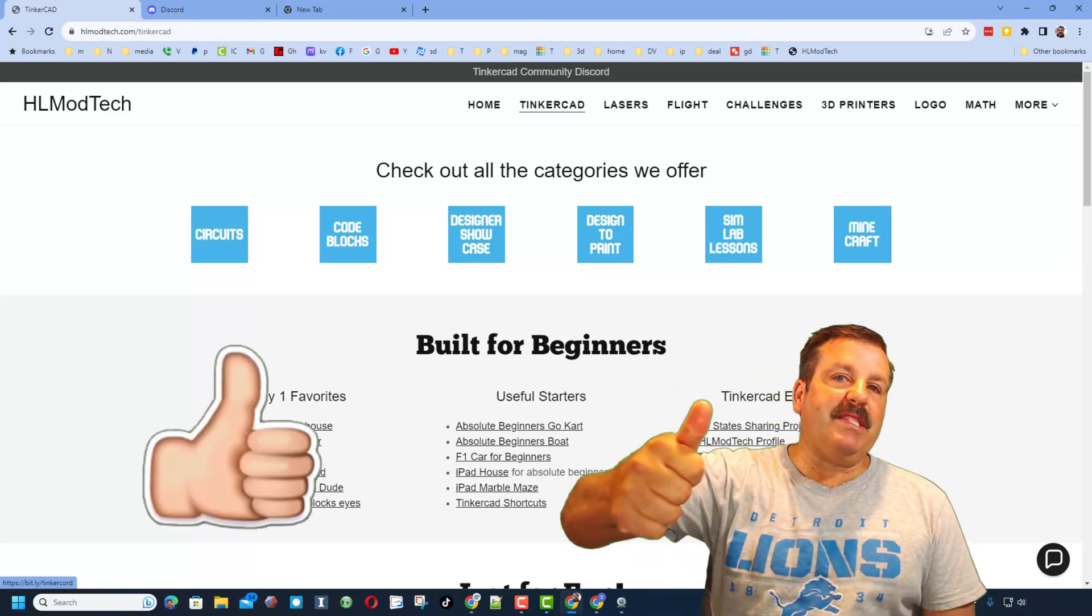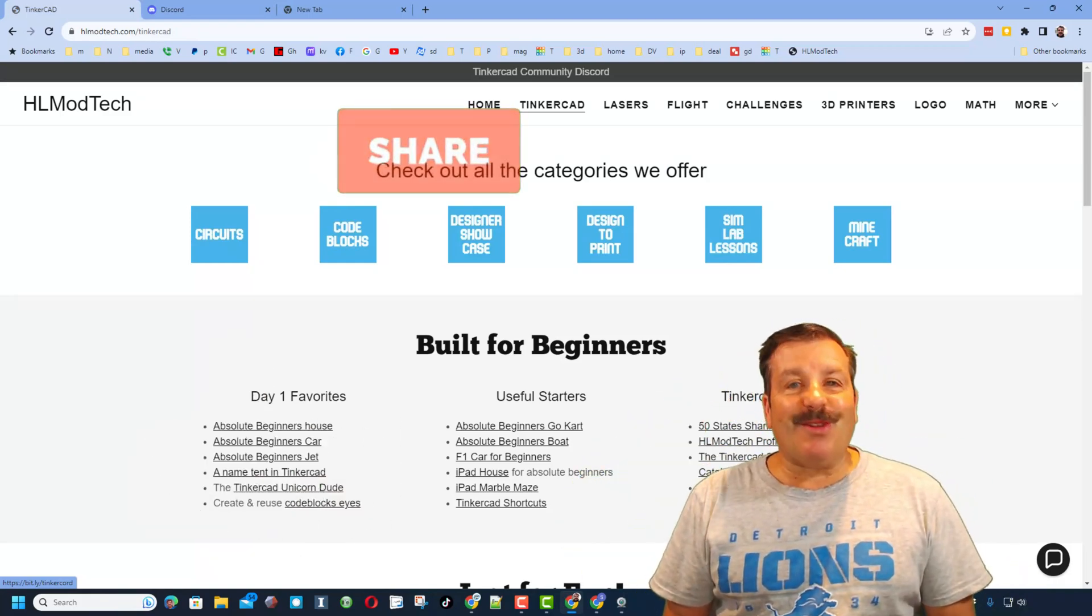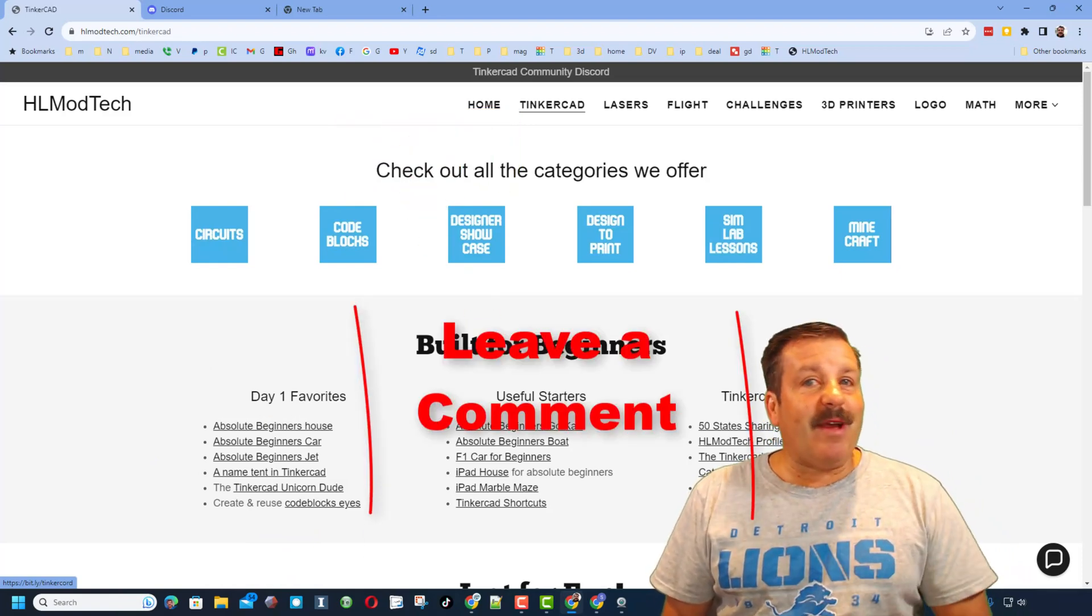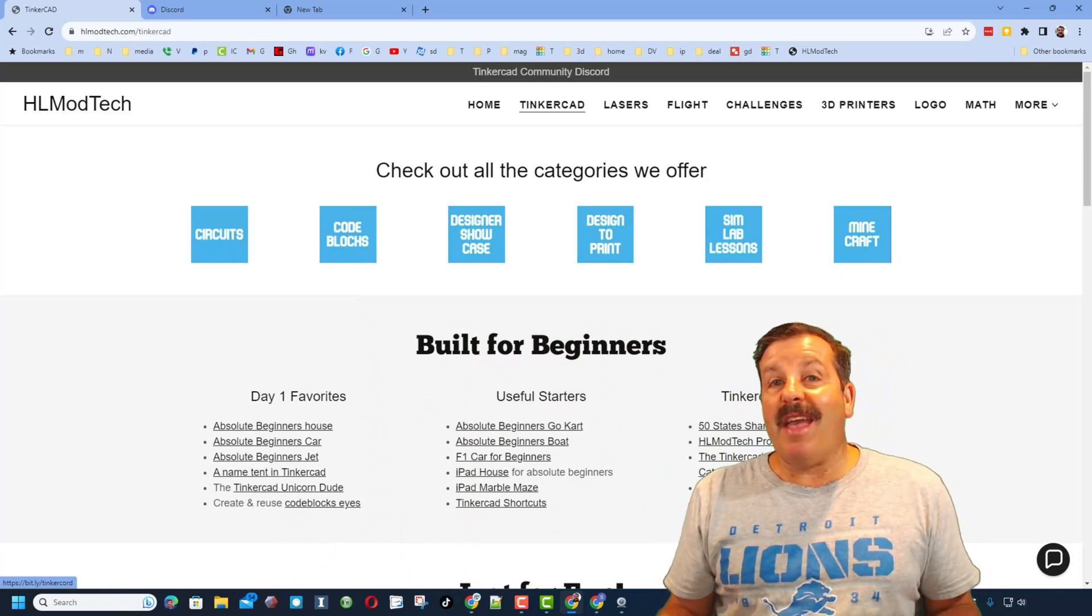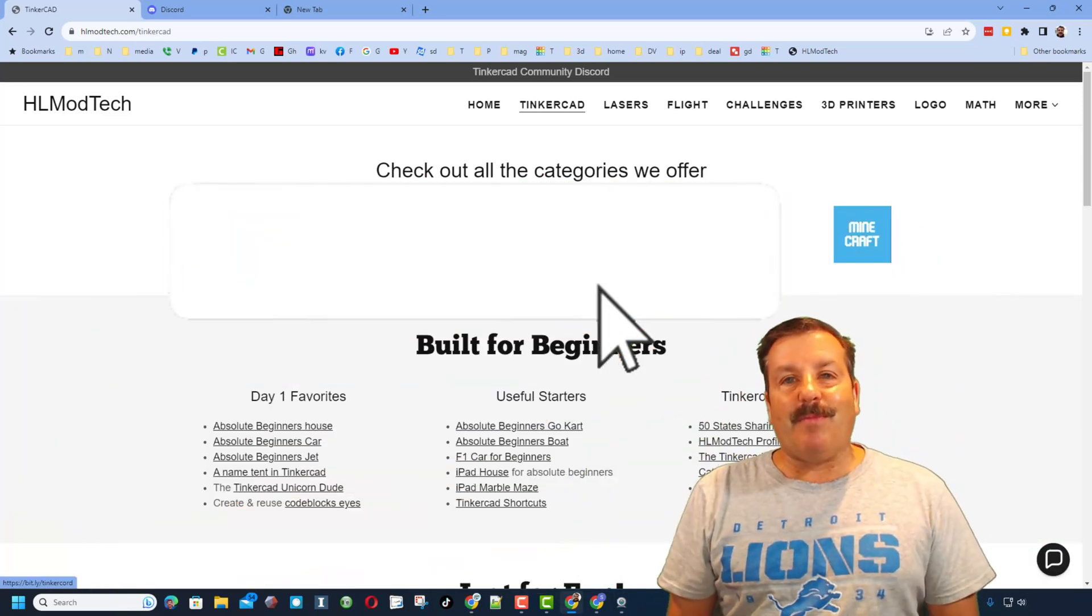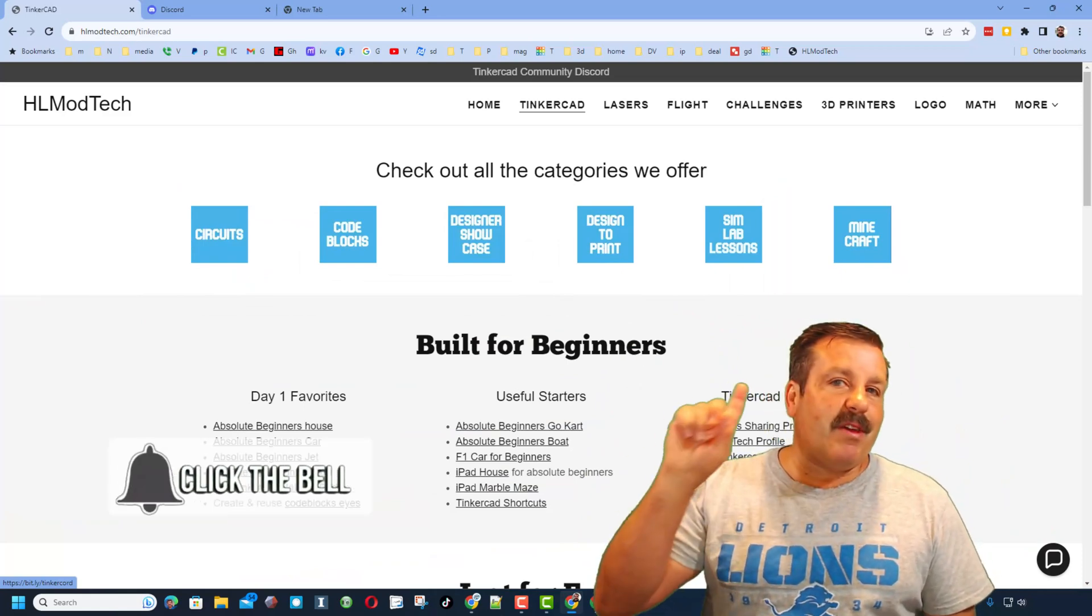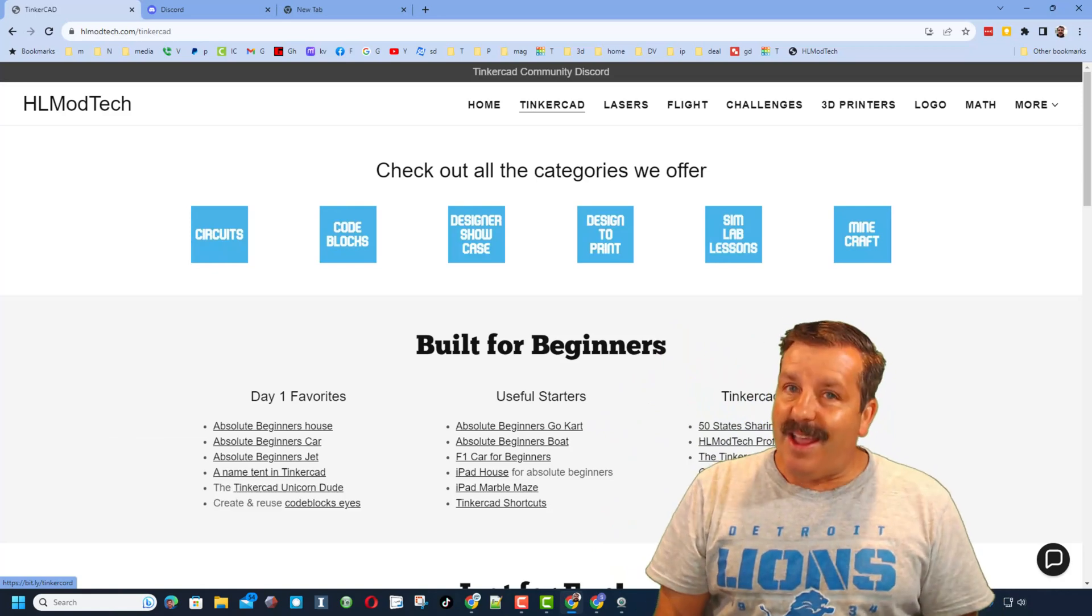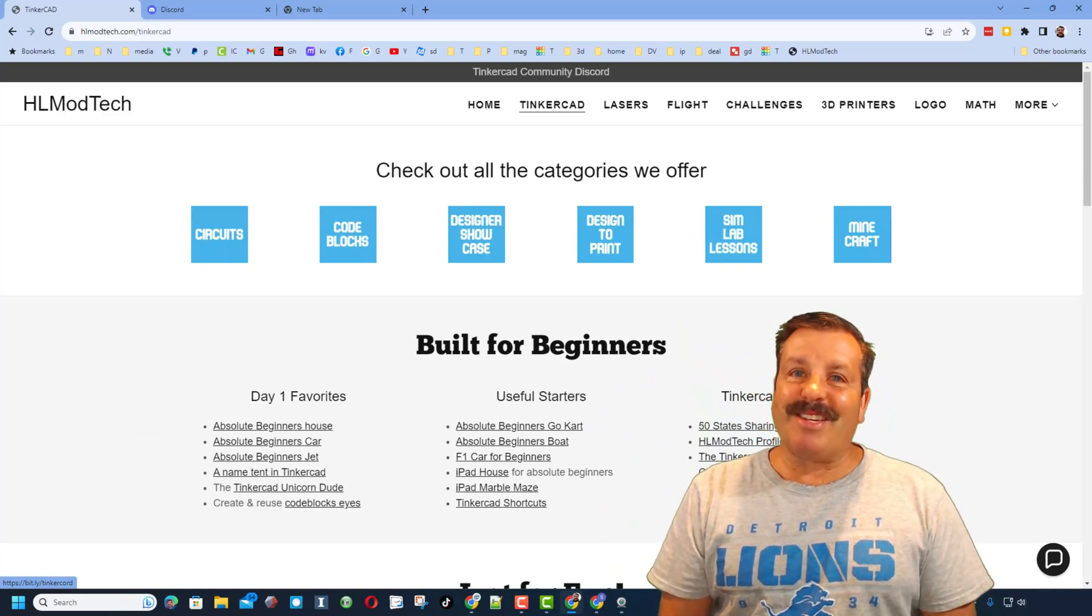And of course friends, if you enjoyed the video please give it a like, please also hit that share button so more people can learn about hlmodtech. Don't forget you absolutely make my day if you take time to leave a comment down below. And if you haven't subscribed yet, what are you waiting for? Smash that subscribe button and last but not least hit that notification bell if you want to be the first to know when there's a brand new video from me, hlmodtech. Thanks for watching, have a great day.